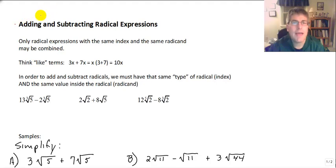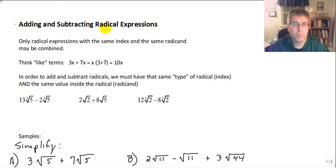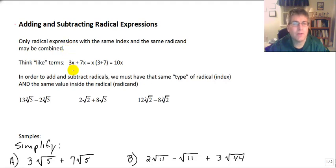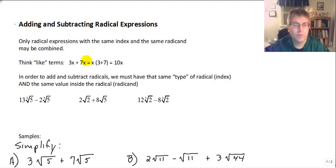Welcome back. In this video, we are going to add and subtract radical expressions. Adding and subtracting radical expressions is very similar to adding and subtracting like terms.